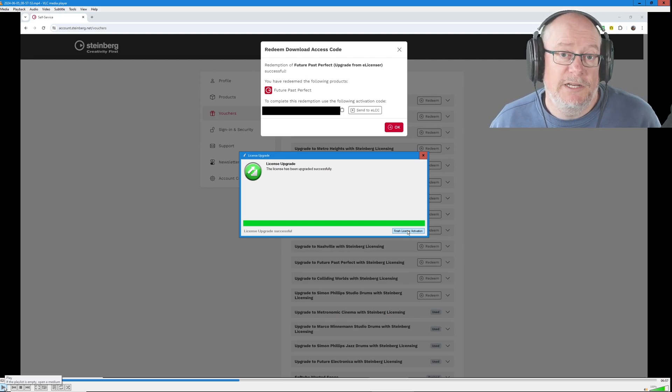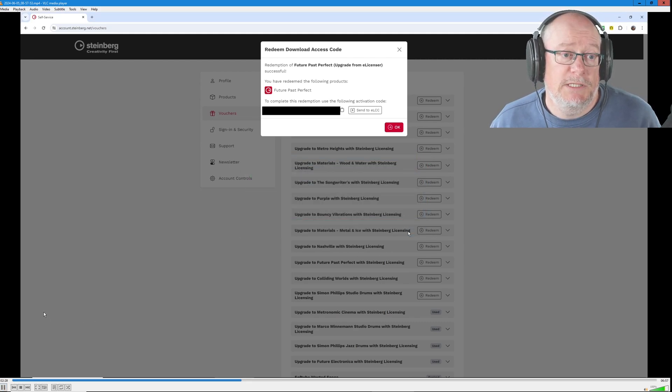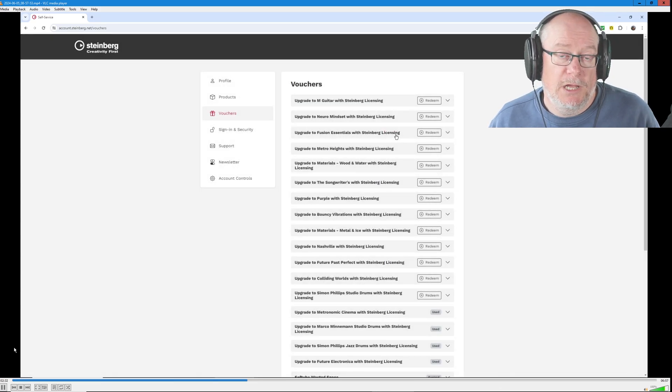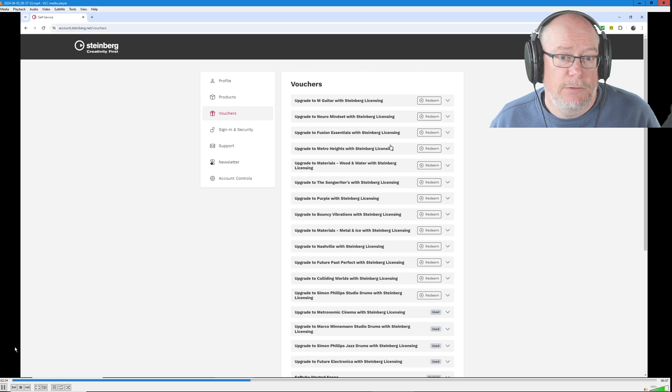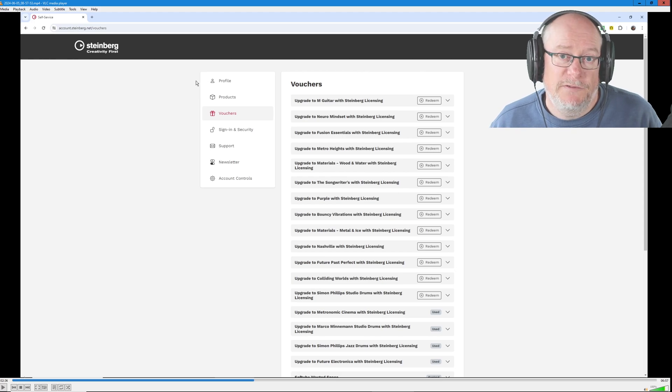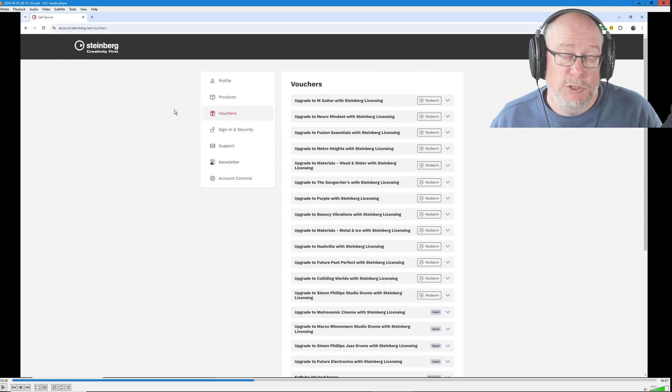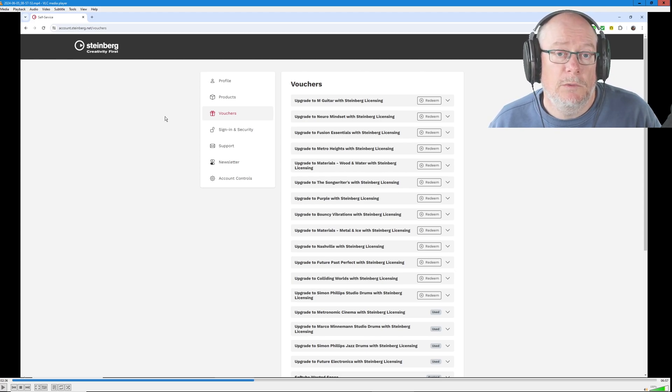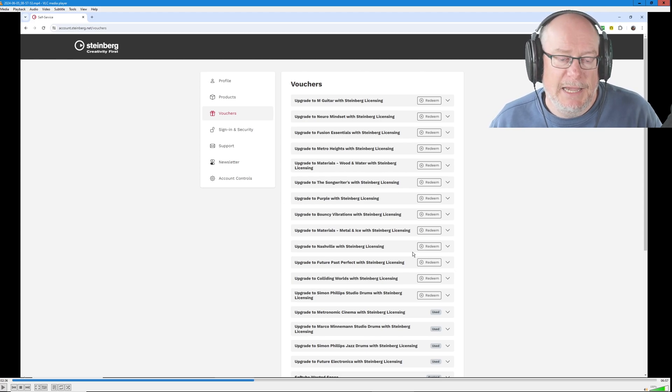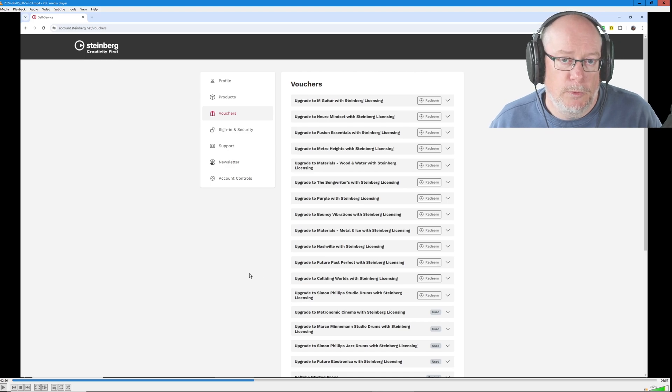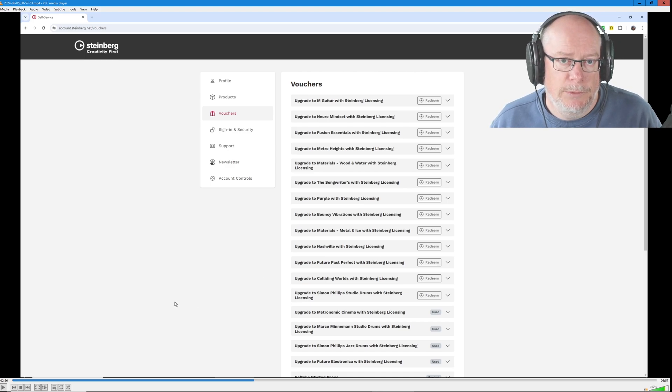Once we click the finished license activation button, we're going to say okay on the redeemed download access code menu. And that's all of the applications closed down. Now it doesn't matter if you leave this web page open or not. We're done with it for now. We will need it again when we're redeeming other codes, but we're done with that part of the process for now.